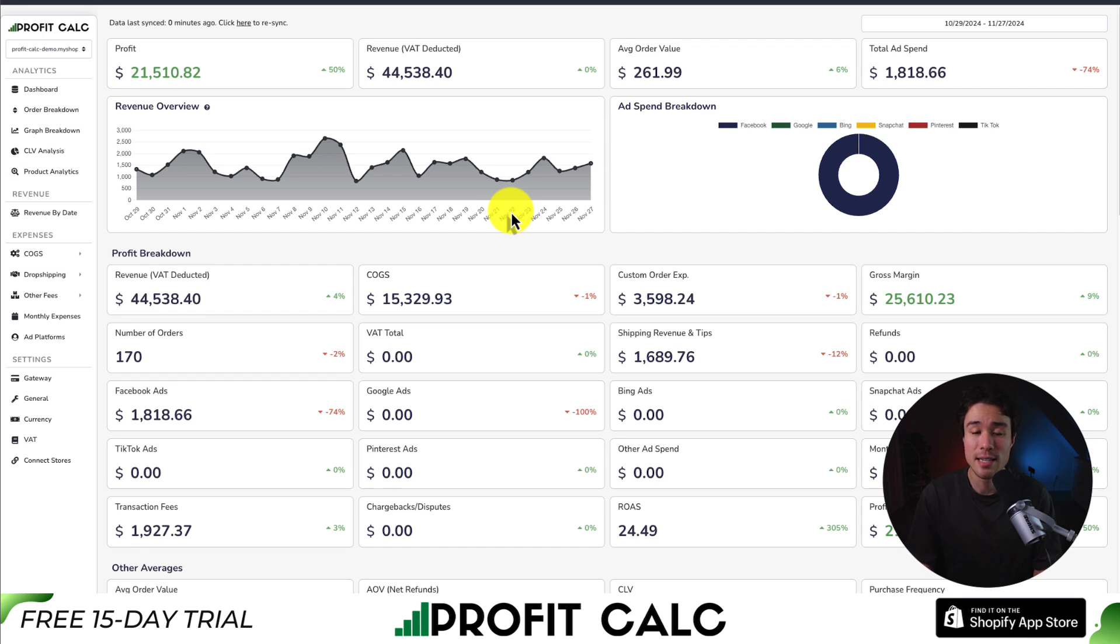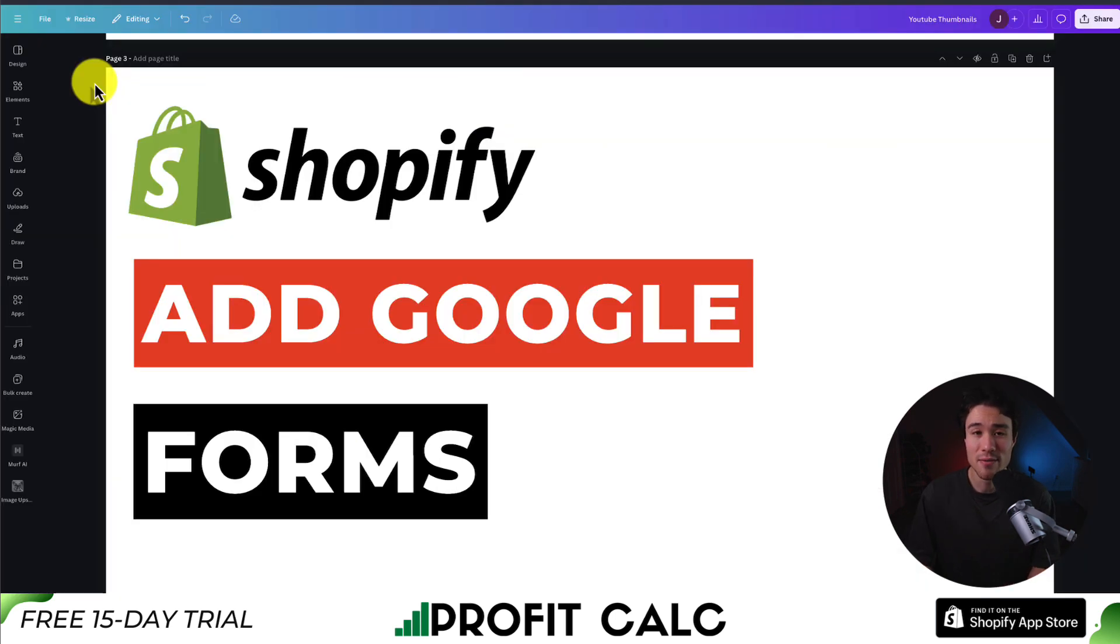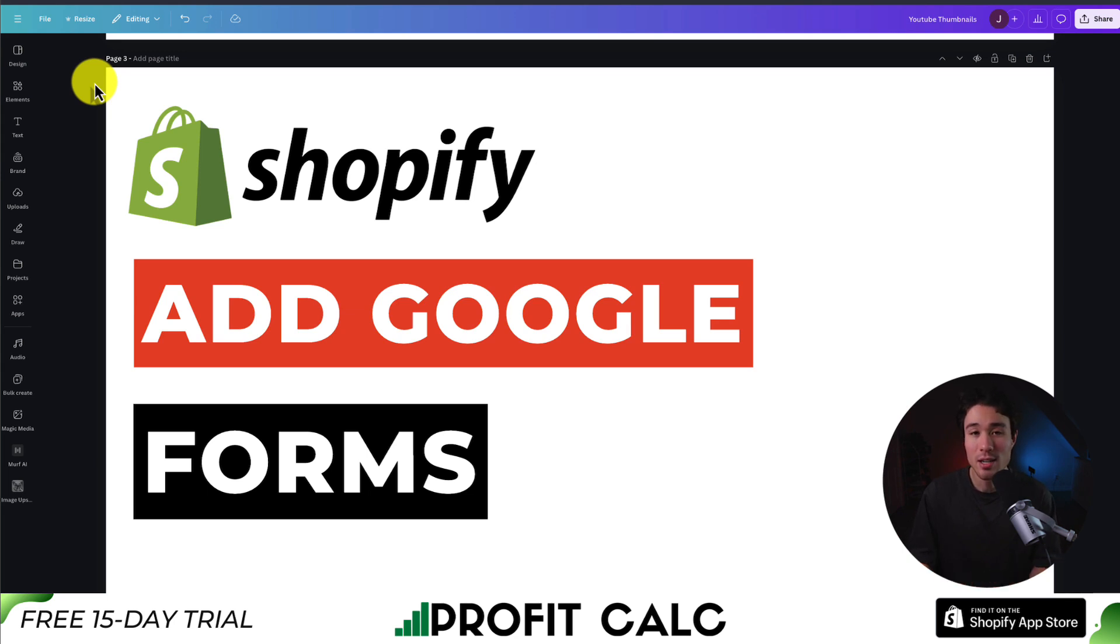This concludes the video here on how to add Google Forms to your Shopify store. We did so without having to send the customer to an external link, so we can keep them within our store.